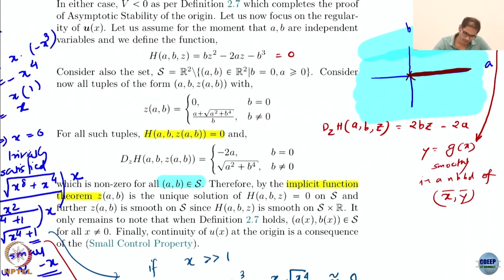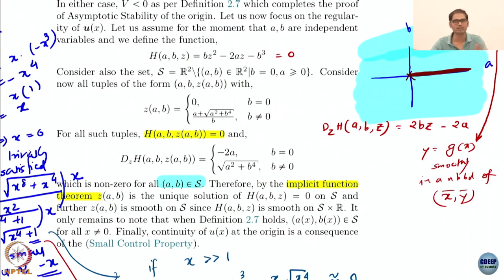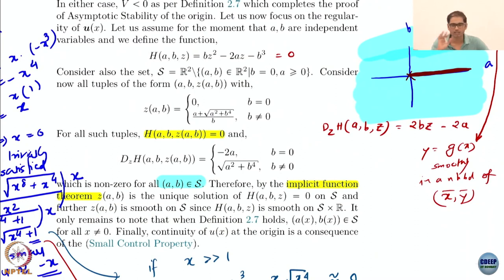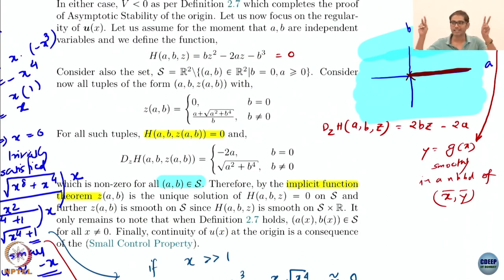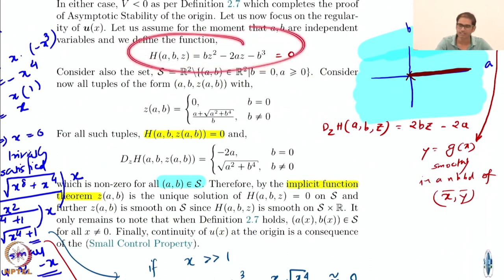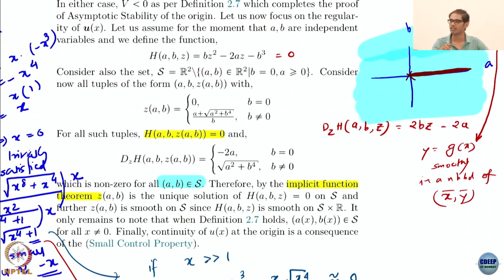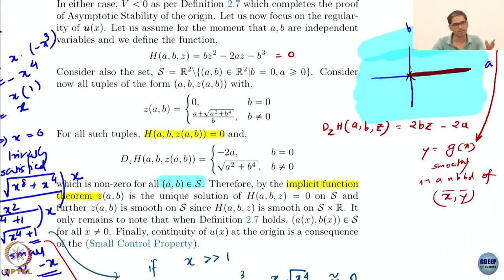On this set S, this Z(A,B) is a unique smooth solution. By the way, in general mathematics and analysis, this is a very standard way of proving smoothness — using the implicit function theorem. If somebody asks you to prove smoothness of some solution, think at the back of your mind that the implicit function theorem has to be invoked. The only creativity here is constructing this function H smartly, because the solution of this function gives the universal control formula.